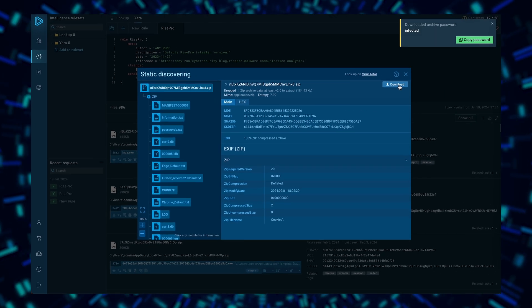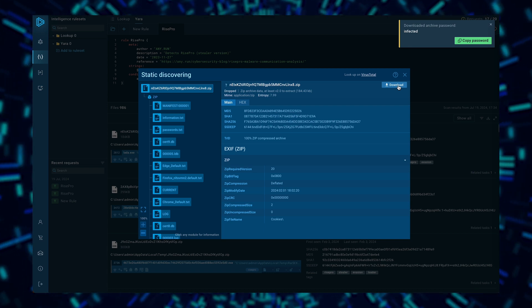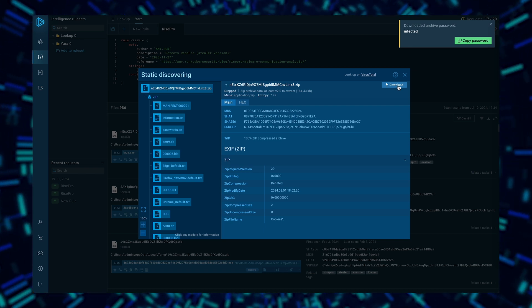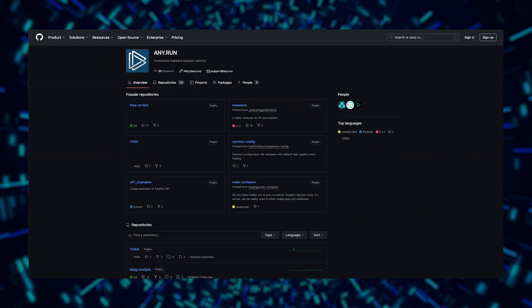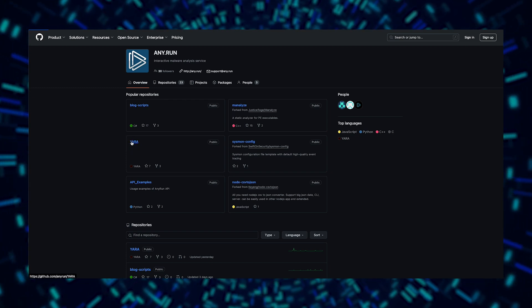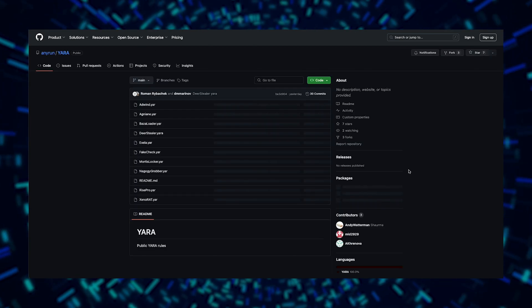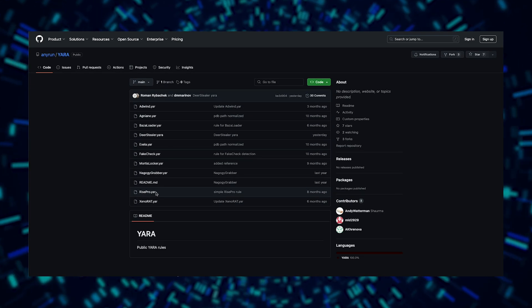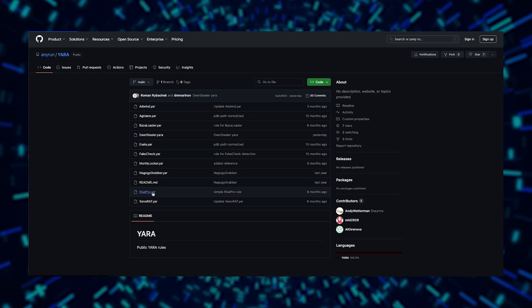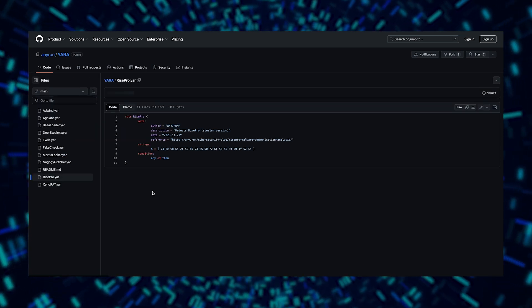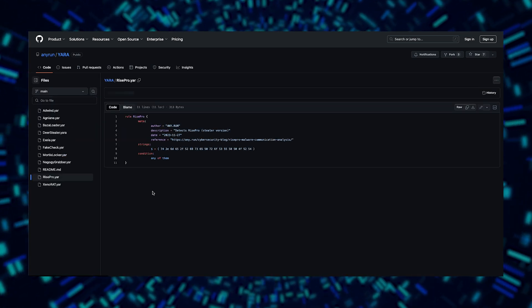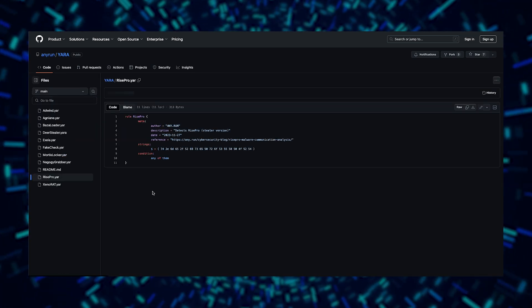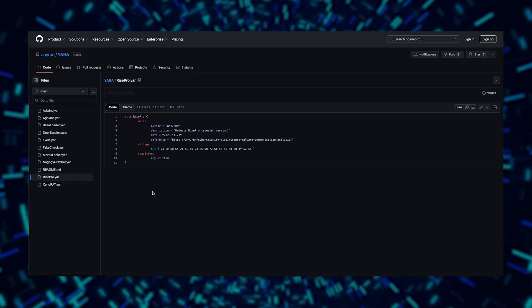What's more, you can download these files for an in-depth analysis, or even reverse-engineer them if necessary. Anyrun also shares some of its Yara rules with the community through our public repository on GitHub. You can copy these rules directly and use them to detect threats. This RISE Pro rule we just used is available for you to copy and implement in your own searches.